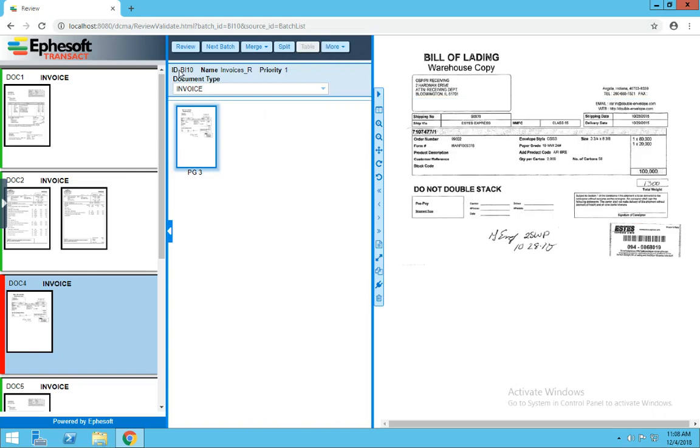Also in the middle, we've got specifics about the current batch that we're in, such as batch ID, the name, and priority, with the lower the number being the higher the priority. We've got our document type drop-down list, and then our document thumbnails.